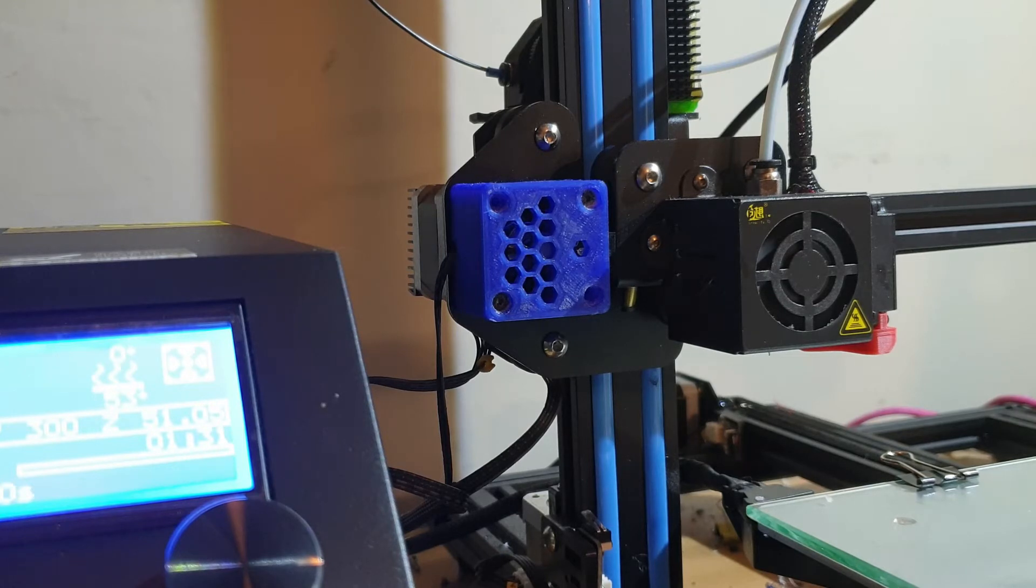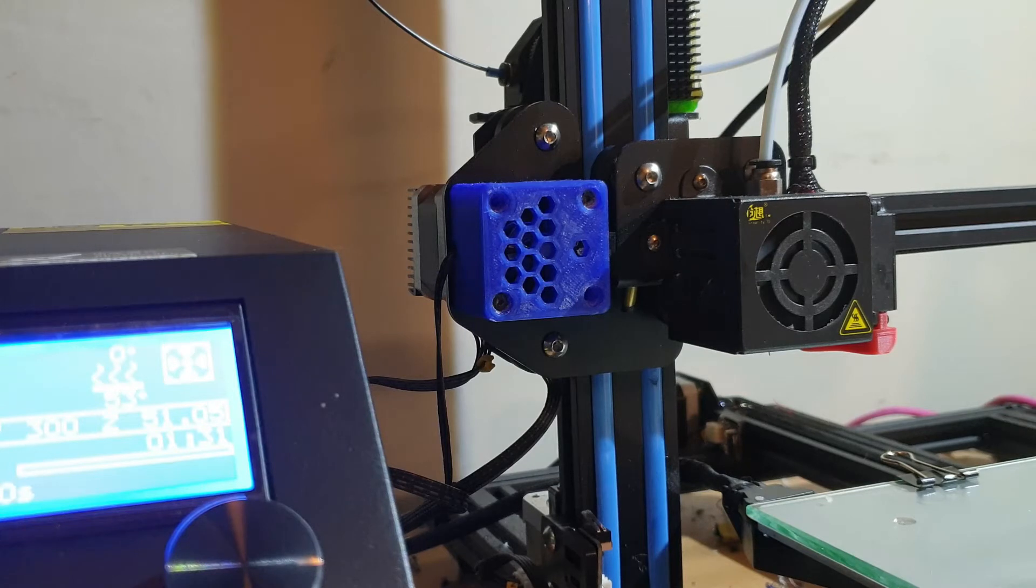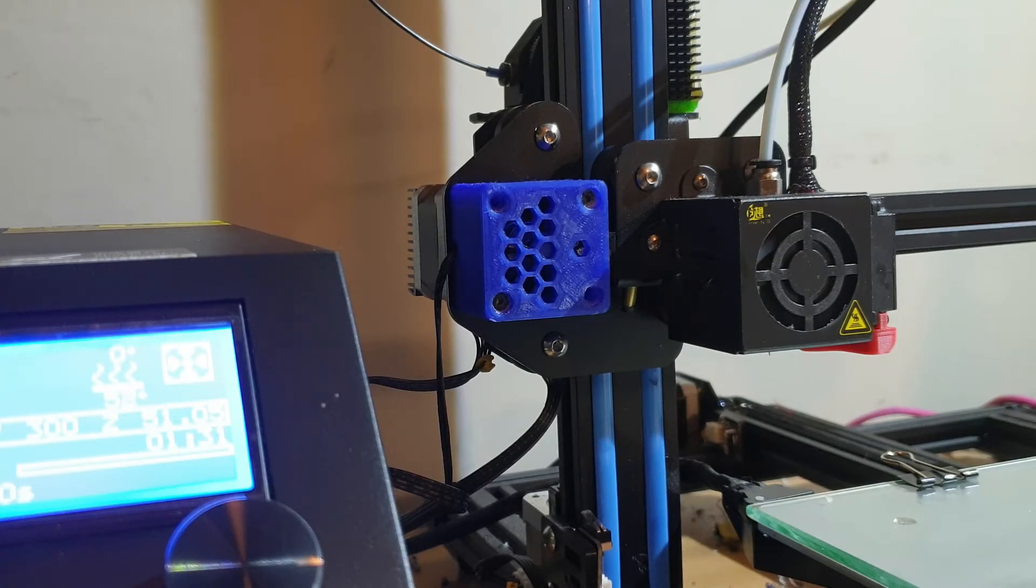So, I'm going to put this on now, and we're going to do a test print with a filament sensor in place. Hopefully, fingers crossed, it'll work as I would hope it would work. And, shut it off when there's no filament in there. Hopefully.